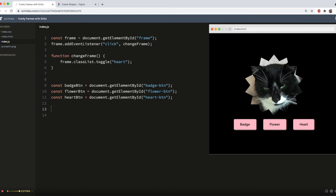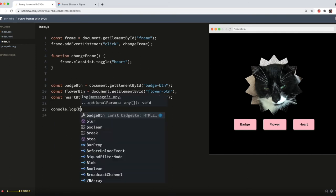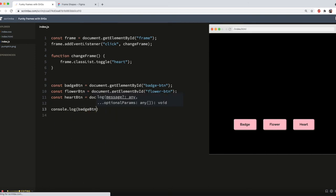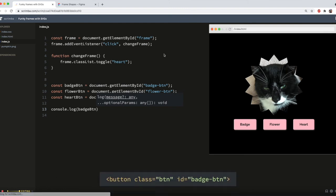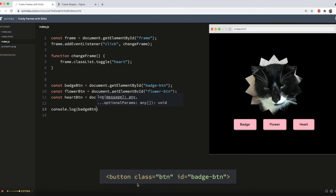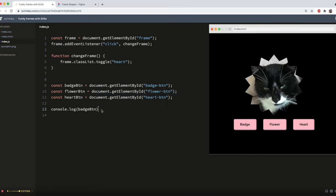And then, just to be sure this is working, I'm going to console.log badge BTN. See what that comes up with. You'll see, it is indeed grabbing my badge BTN button. Good news.